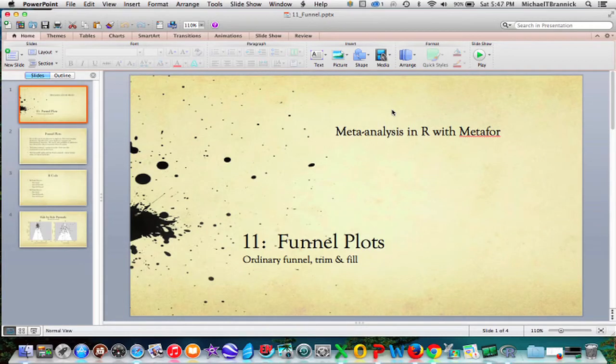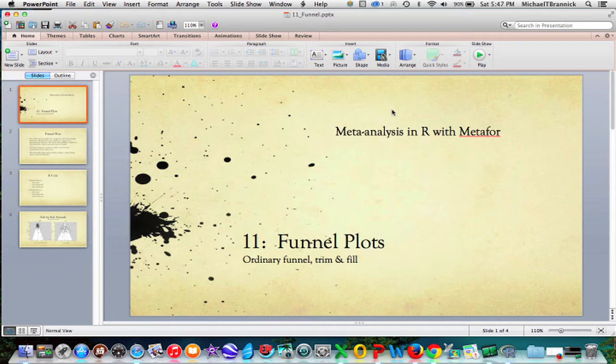This module is about funnel plots with metafor. We are going to do two kinds of funnel plots: the ordinary funnel and then the trim and fill variety.